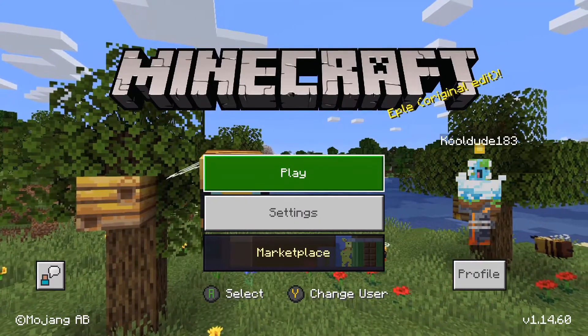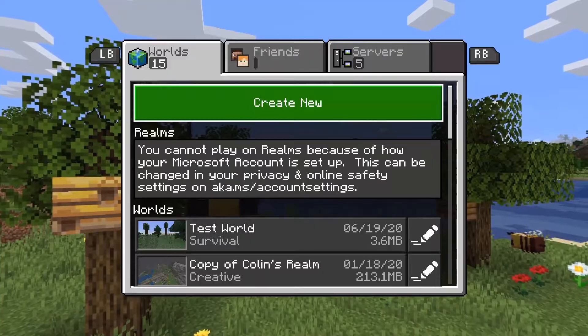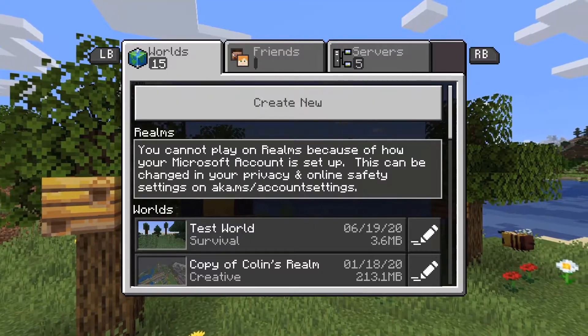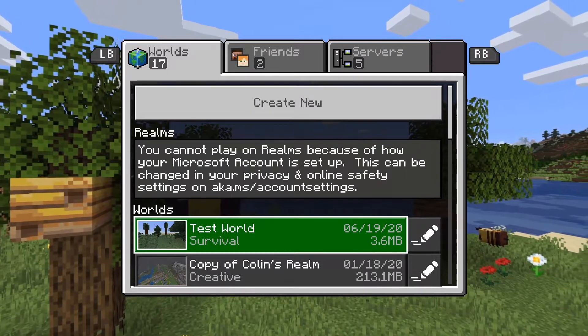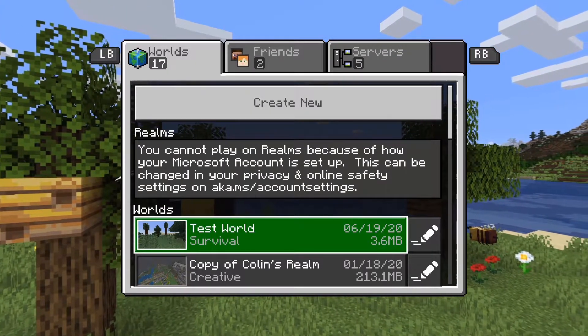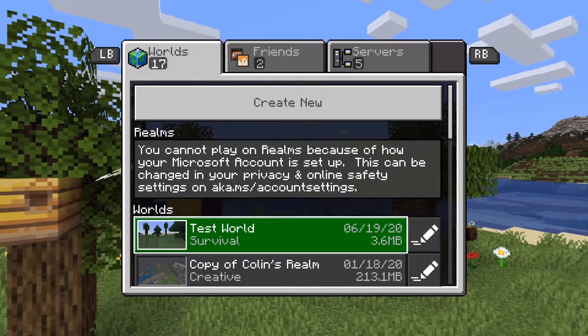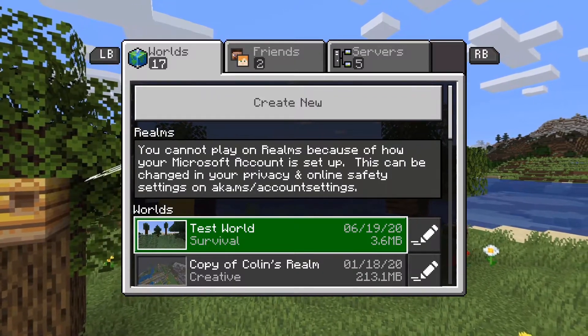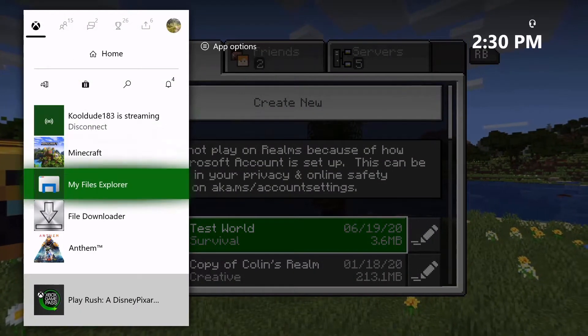Alright, so right now I'm on my Xbox One, and the world I will be transferring over to my iOS device is called TestWorld. It will also be helpful to remember the world thumbnail to locate the world in the file system later on. So to get started, we're going to go to My Files Explorer.